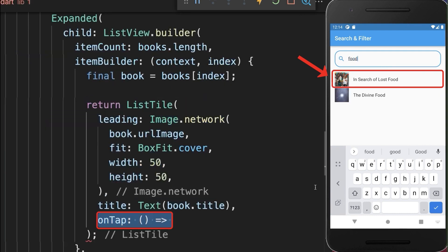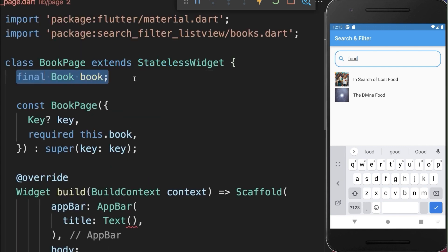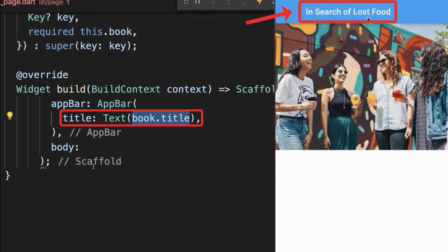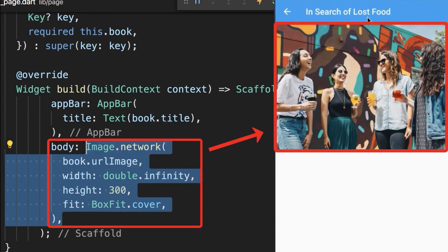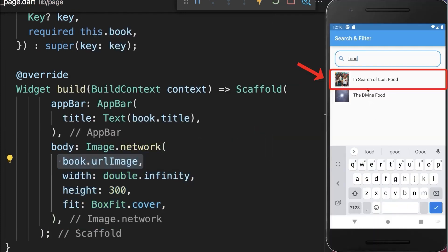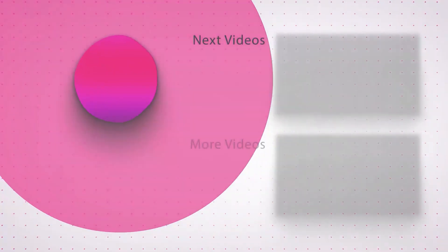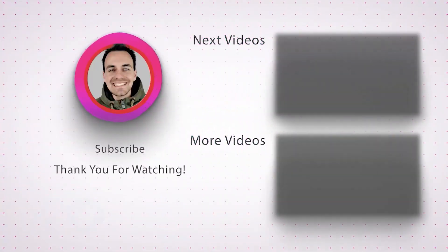And finally, if we click on one of the books, then we want to navigate to a new page — the book page — and put the book on which we clicked inside. Within this book page, we display within the app bar the book title, and within the scaffold body property, we display the image. With this, we can click on one of the books and navigate to a new page where we display the book title and the book image.